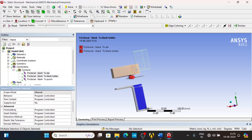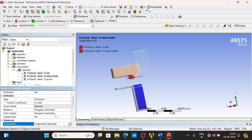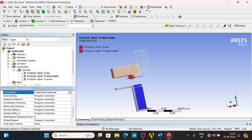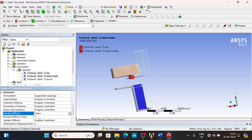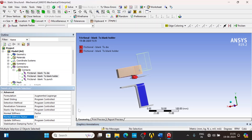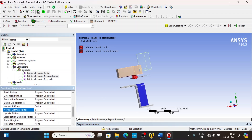Now change the formulation from program control to Augmented Lagrange. Then update the normal stiffness factor from 1 to 0.1, because our blank has to bend. The lower the stiffness factor, the more bending phenomena will occur.